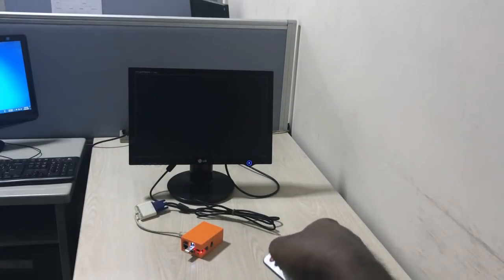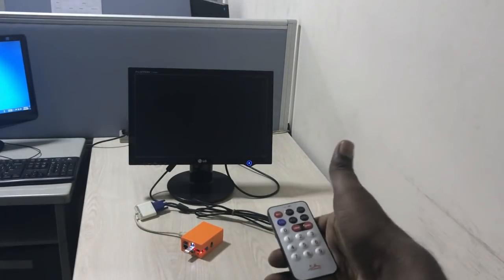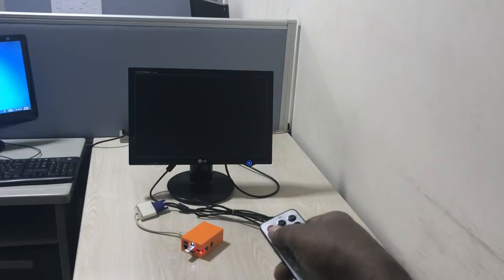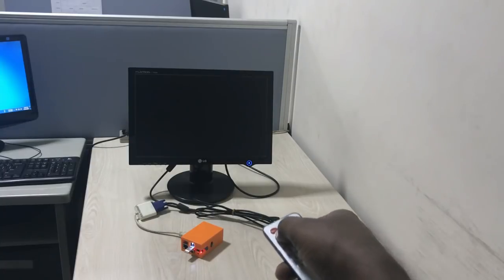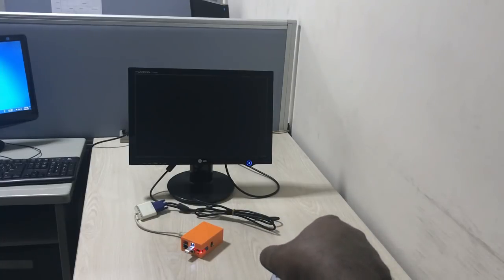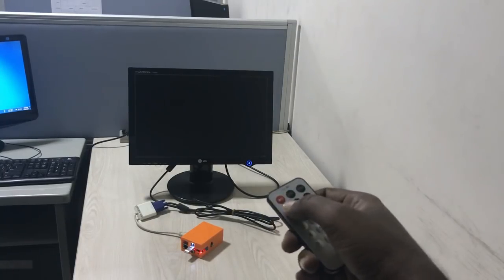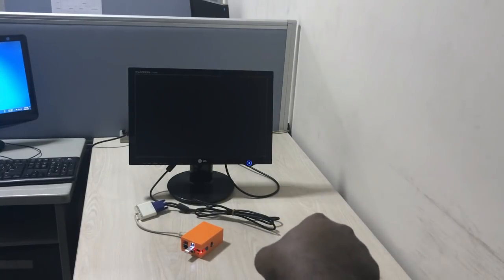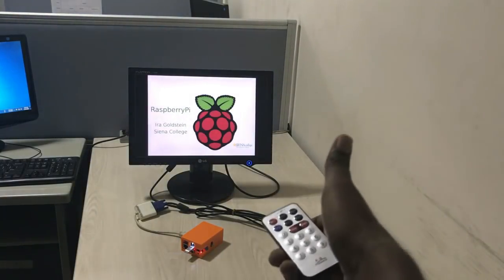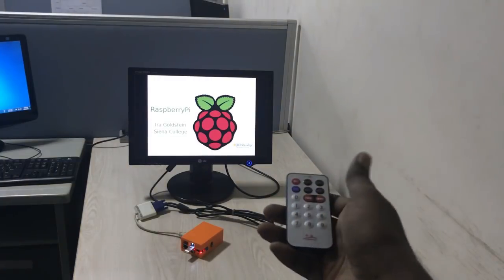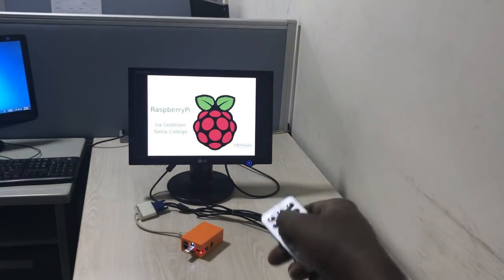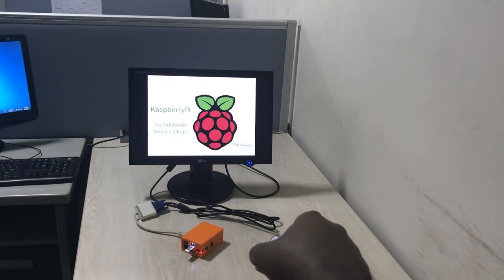You can make your screen blank using the zero button of the remote controller. And again go to the presentation mode using the setup button.